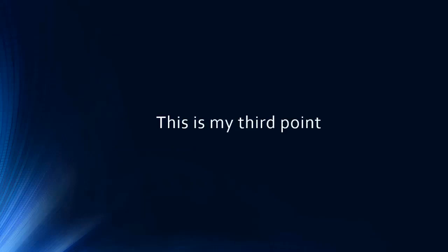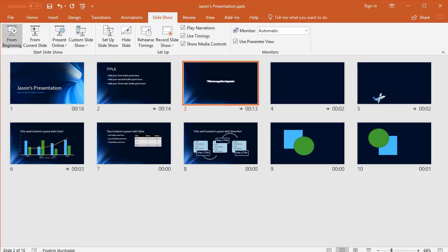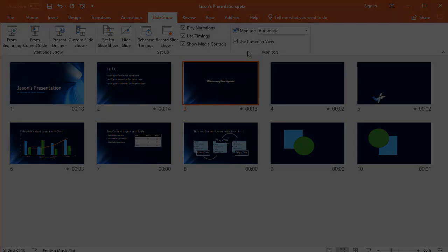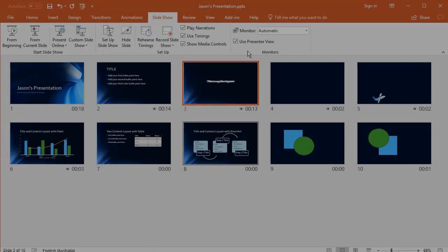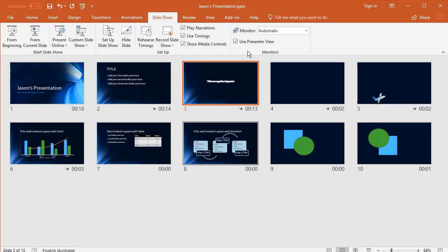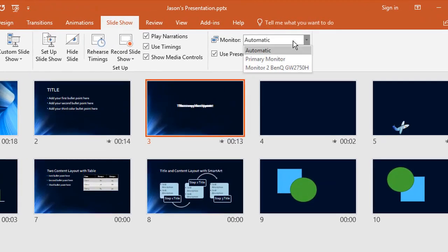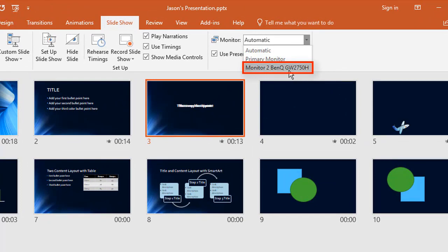So let's escape to cancel that. That's running out on one monitor. Let me quickly plug in a second monitor. Okay, so we now have two monitors available. If I go to monitor here, it now says primary monitor, which is my laptop or the second monitor, which is my big BenQ screen.